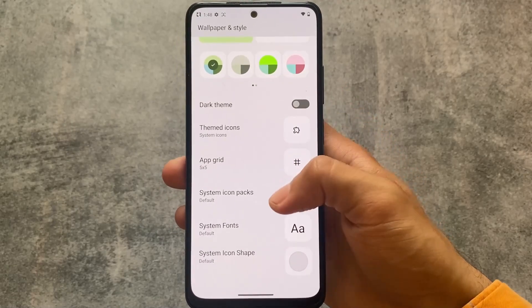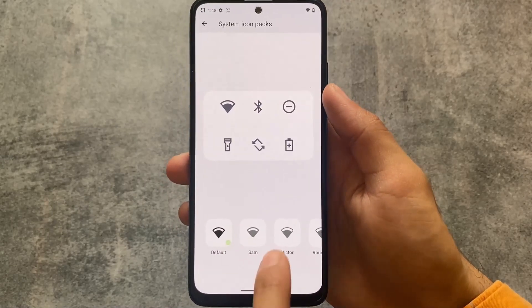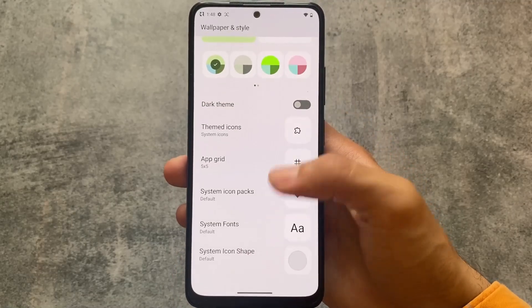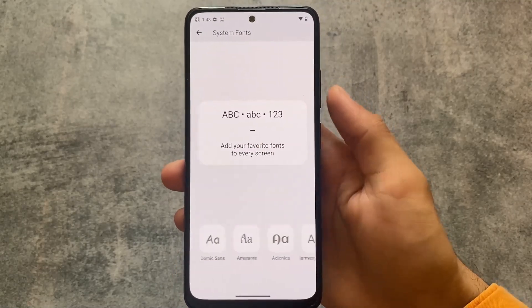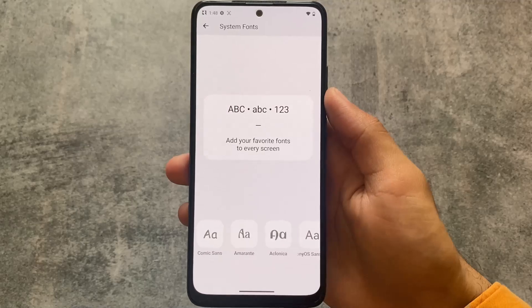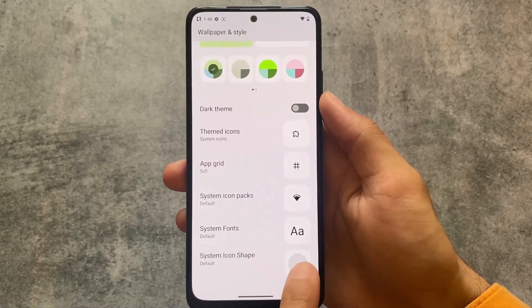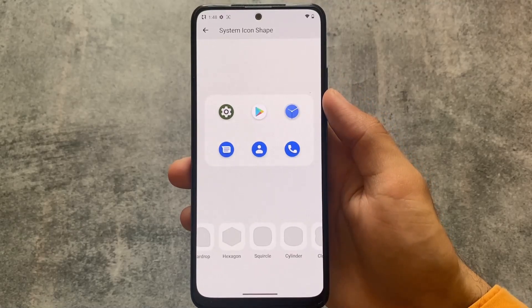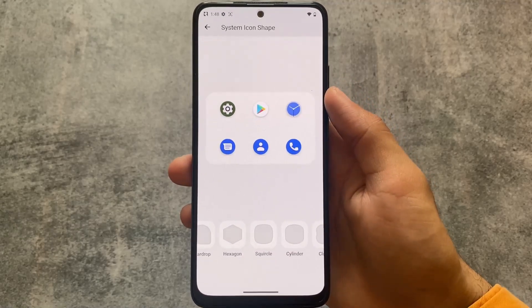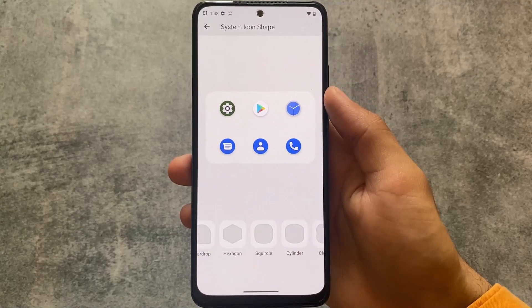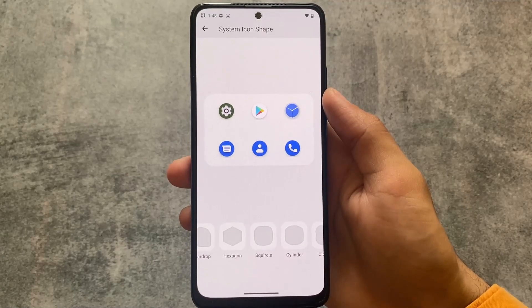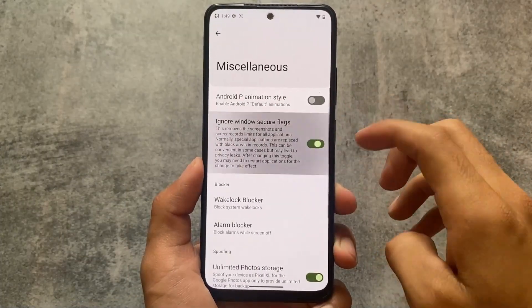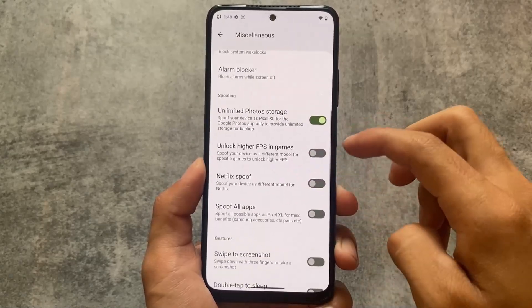These options are super useful and should be included in every custom ROM. Font customizations with many font options are available, along with icon shape customization — I sometimes use teardrop but other options are kind of boring. Moving on to the miscellaneous options and some major changes.